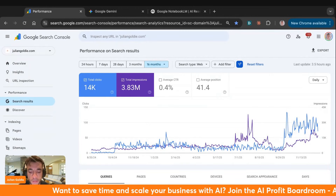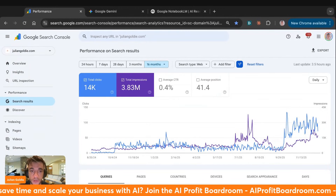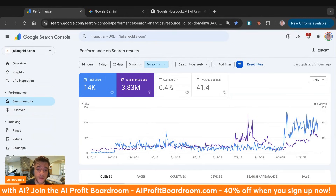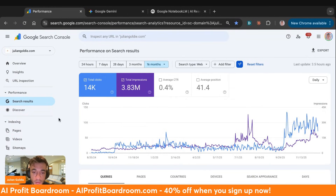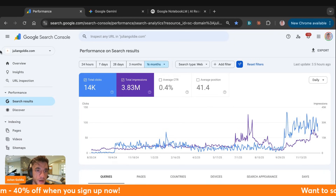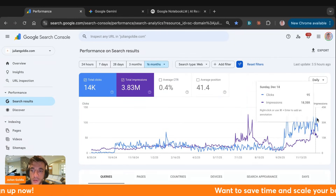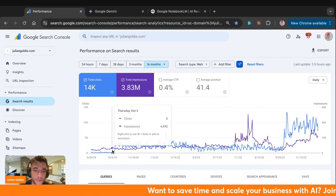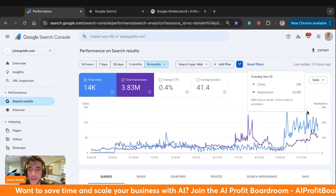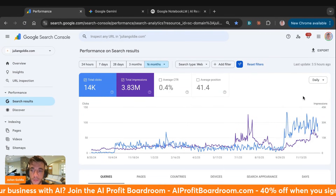Today we're going to talk about how to do AI SEO with NotebookLM, which is a super powerful and free tool you can use — you can actually combine it with Gemini now as well. What you see here is a traffic chart of juliangoldie.com. With AI SEO we've taken this website from literally zero clicks per day to getting thousands of clicks, and you can see the traffic chart is just popping off right now.